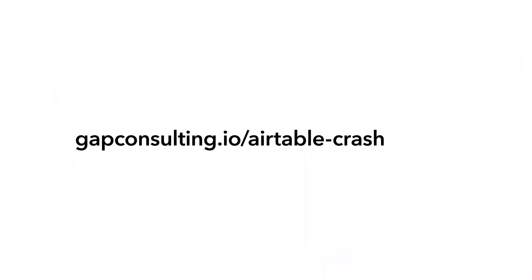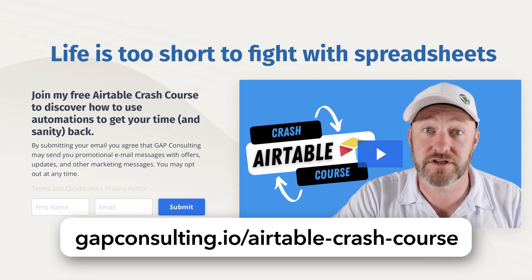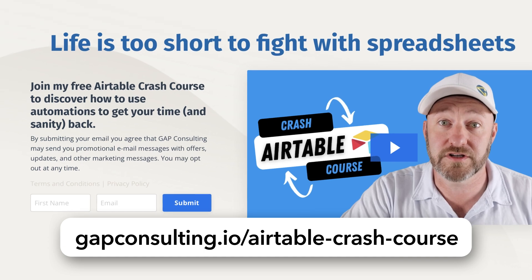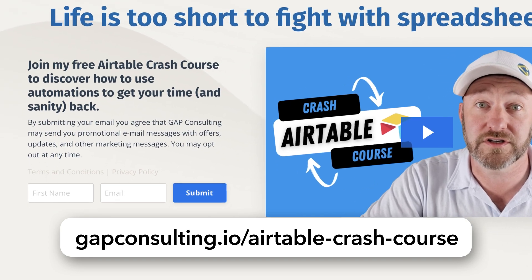Before we get into the heart of the video, I first want to invite you to join me for automation training. At Gap Consulting, we put together a training for anybody learning to master the fundamental pieces of Airtable. We call it an Airtable crash course. You can sign up at gapconsulting.io slash Airtable crash course.